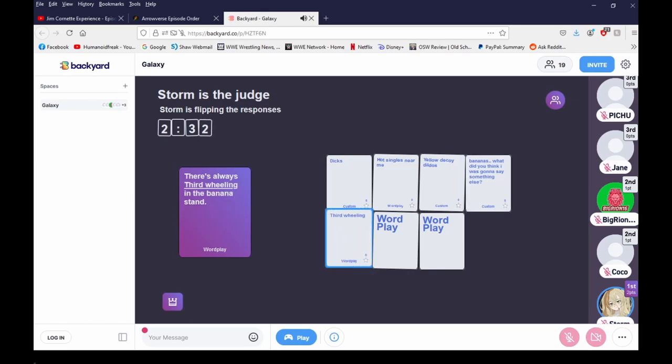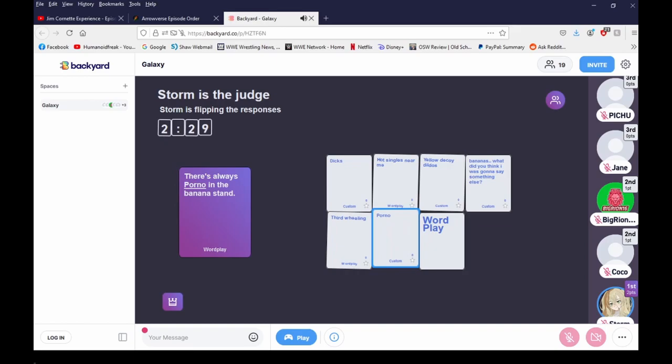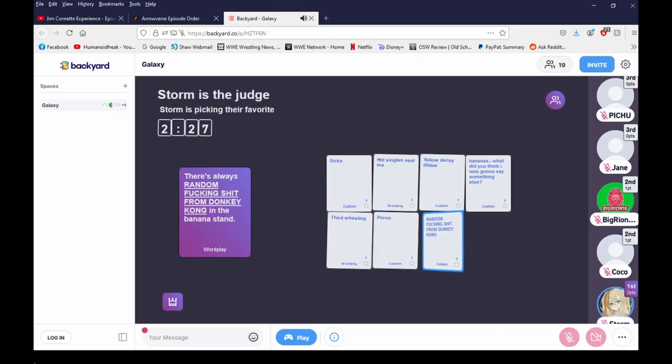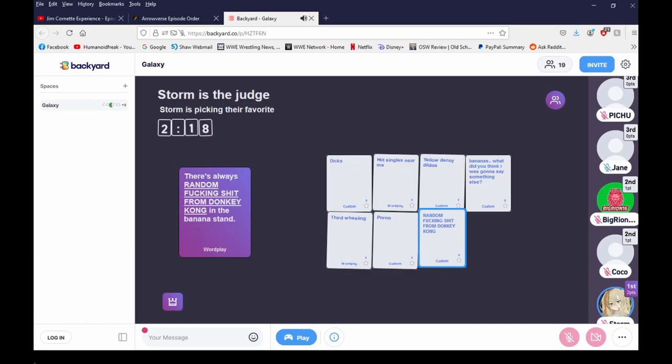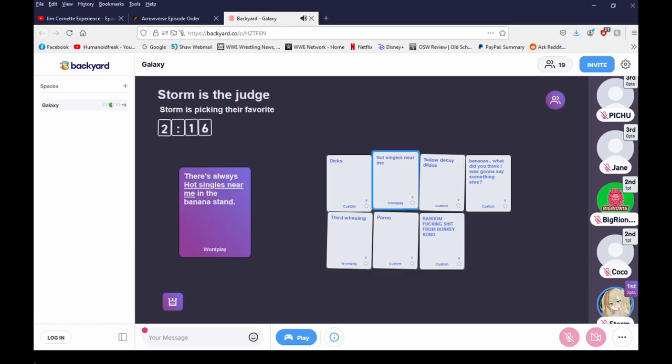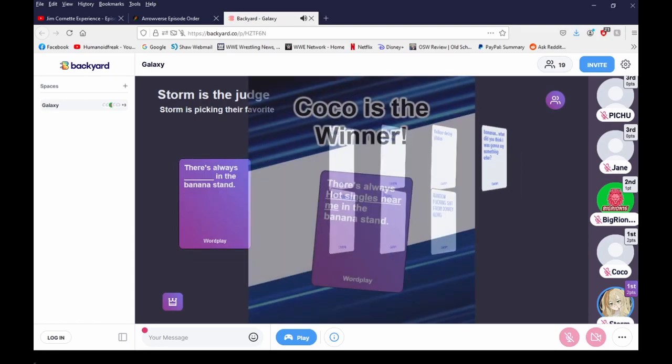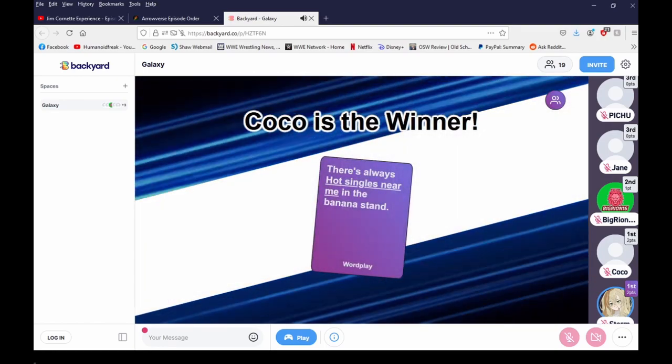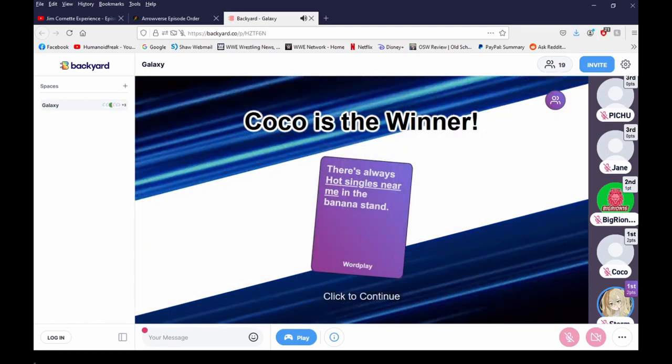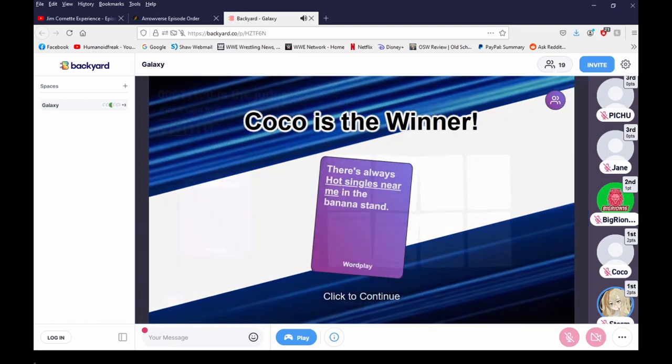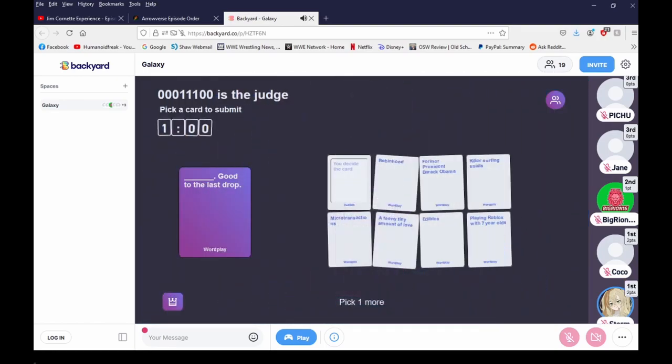There's always bananas. What, did you think I was gonna say something else in the banana stand? There's always third wheeling in the banana stand. There's always porno in the banana stand. There's always random fucking shit from Donkey Kong in the banana stand. There's a lot of costumes this round. Dildos and porno really got her. I think all the boys are custom and me and Jane are the only ones in wordplay. No, I chose wordplay. Thank god.